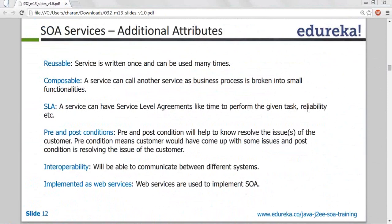The component is reusable — if I have a weather forecasting service, once I've written it, many clients can come and use the same functionality. It can be reused. Every time I need not modify the code for each customer unless there's a requirement to modify. It is like functions. Composable means a service can call another service — a business process is broken into small functionalities, a mixture of so many functionalities, where one will call another.